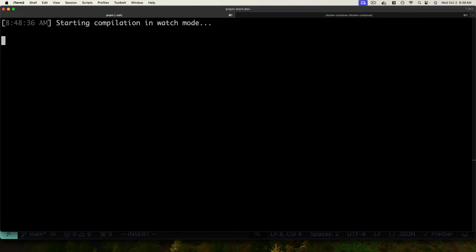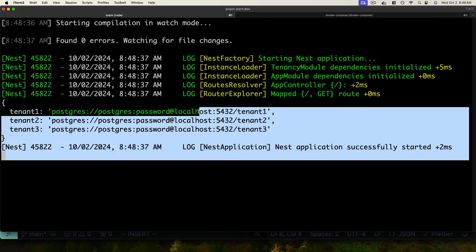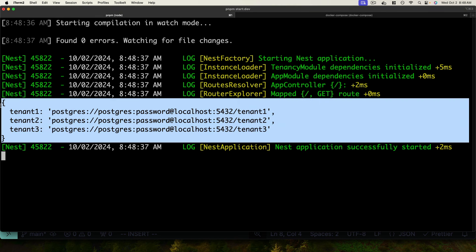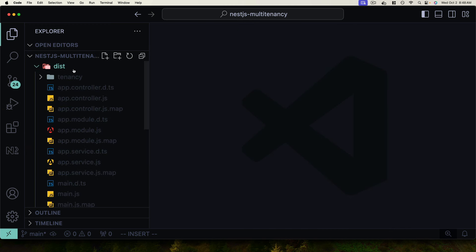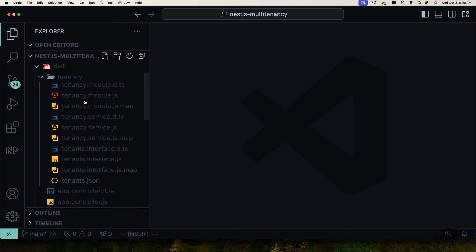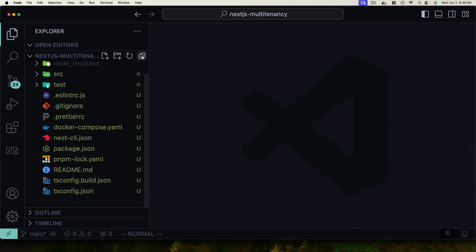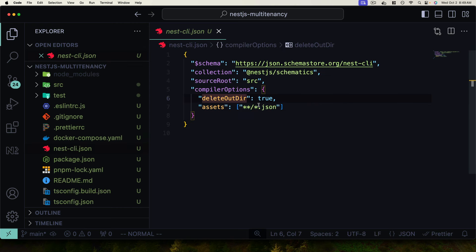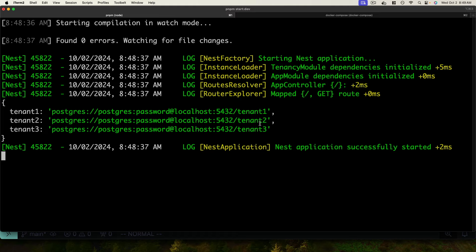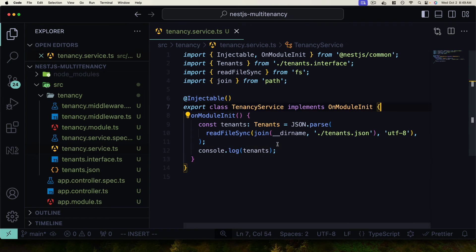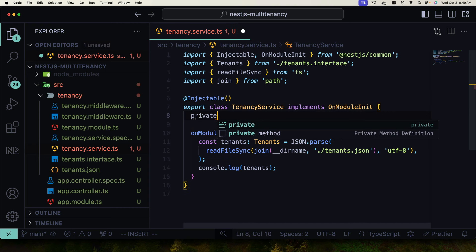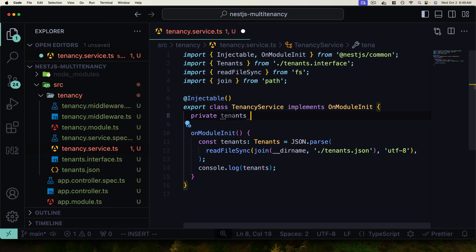Restarting the development server, we can see the application starts successfully and the tenants from tenants.json are logged — excellent. Looking at the dist directory, the tenants.json file has been copied into the tenancy folder, thanks to updating the assets array in compiler options. Now reading tenants correctly, let's go back to the tenancy service and save these tenants to a private tenants member variable typed as Tenants, setting this.tenants equal to the parsed tenants.